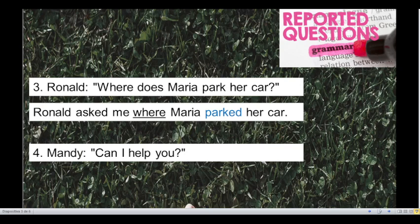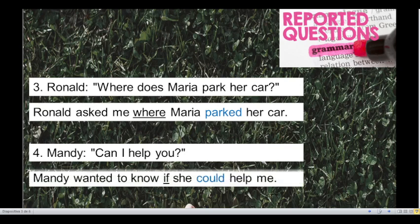Very good! Number 4. Mandy, can I help you? In this question we have a modal verb — that is the word 'can'. We have to change it to 'could'. So what is the reported speech for that question? Let's see the answer: Mandy wanted to know if she could help me. Very good!